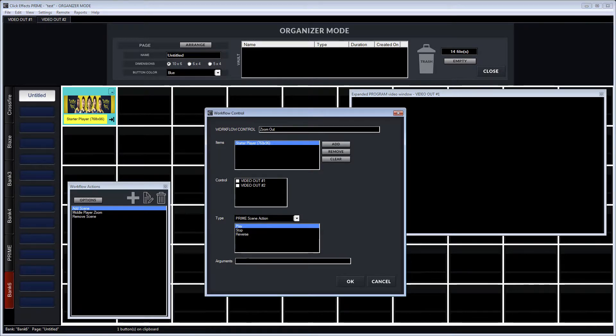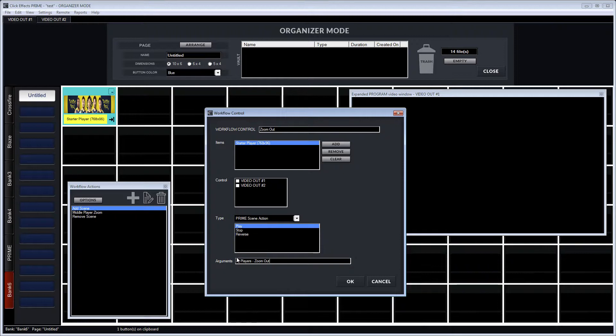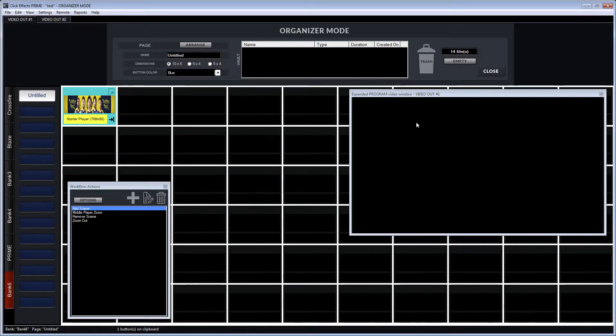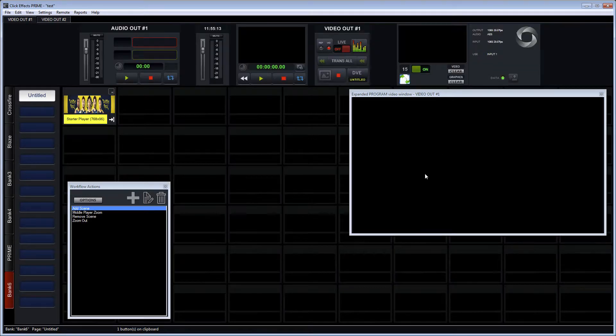Prime scene action, play, and I type in the name of the scene action as it was designed in Prime Designer. So that's the same name as the keyframe action that was created in Prime Designer.